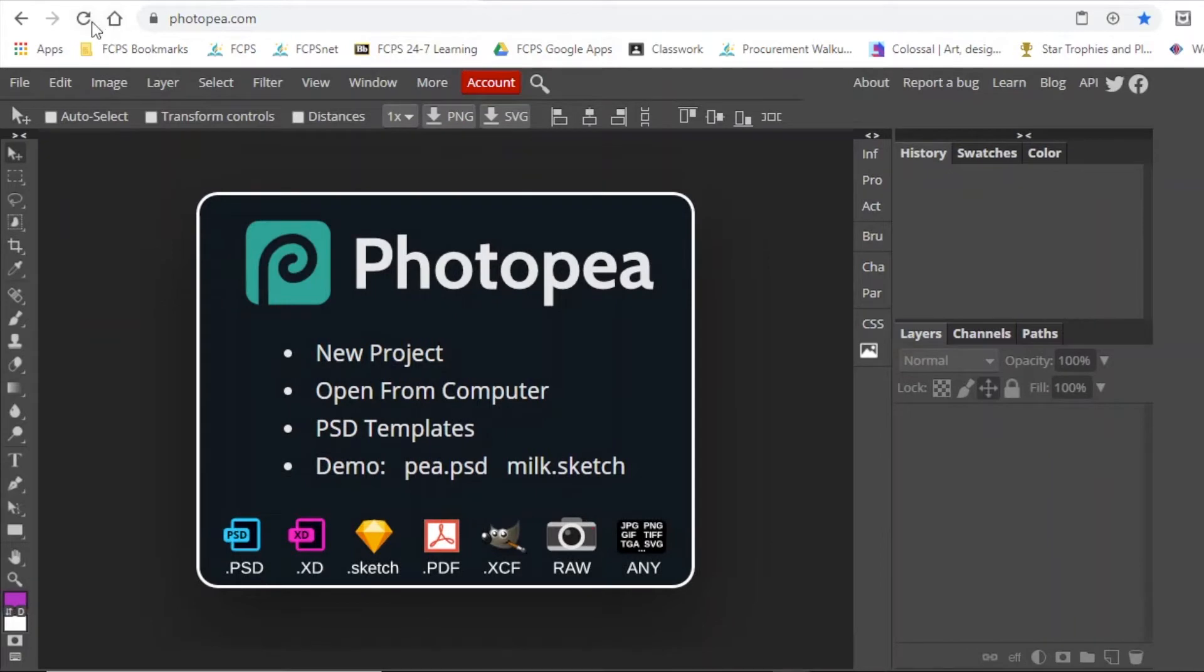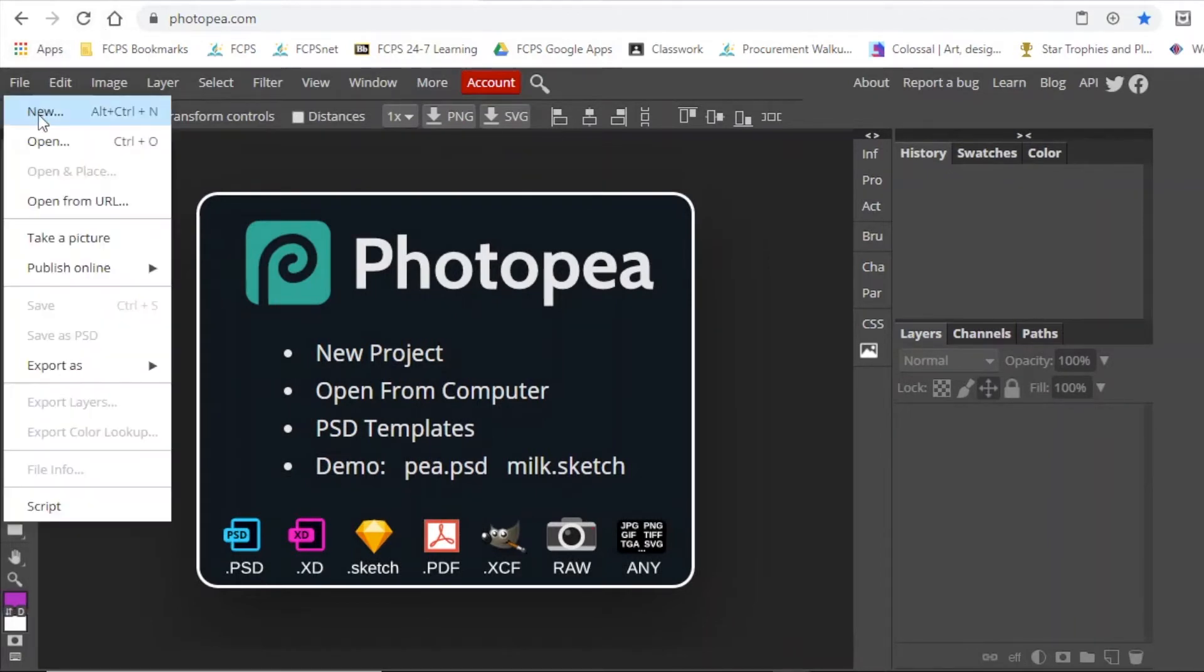Let's get started. First up, you're going to create your document that you're going to drop your photo into.